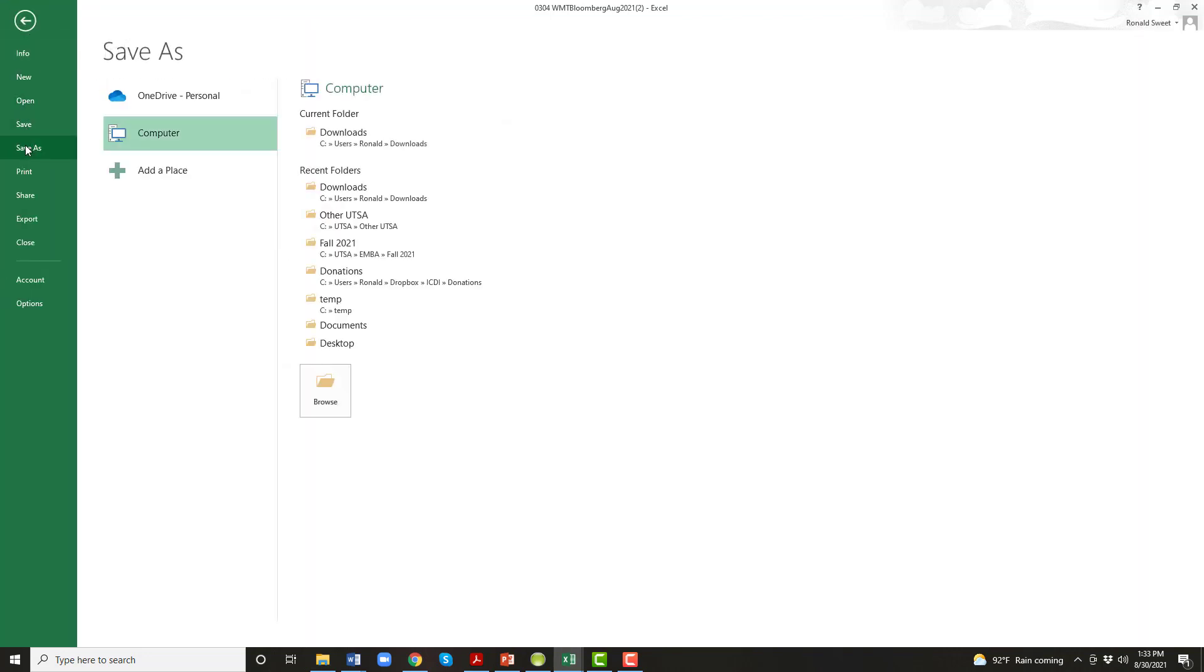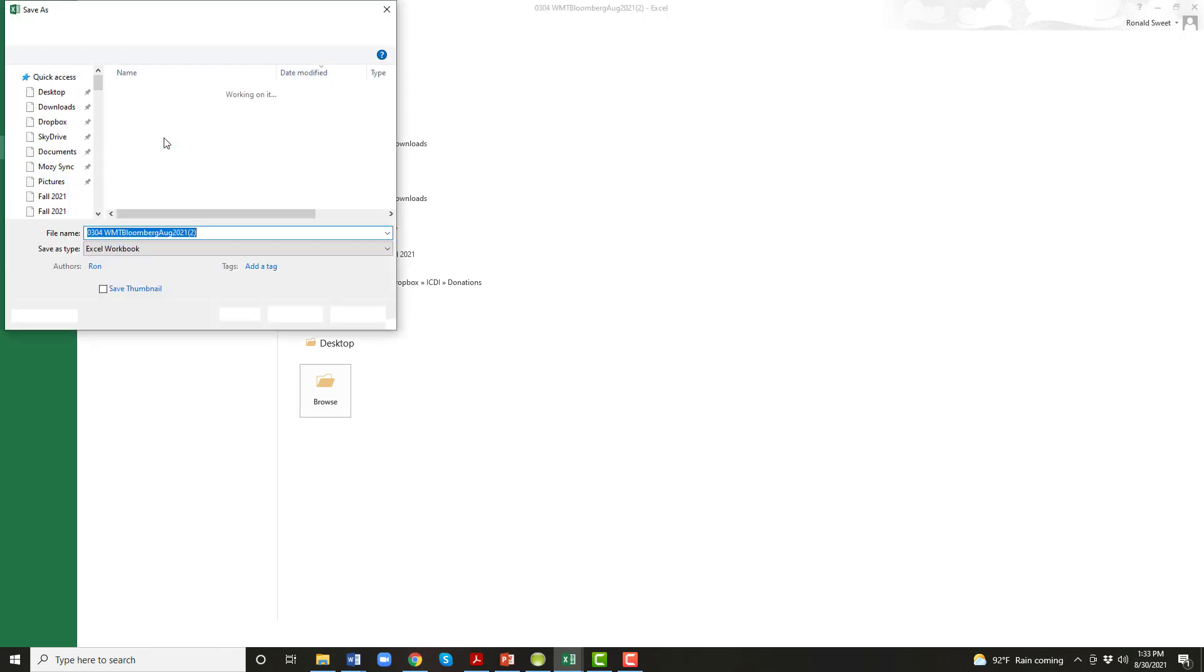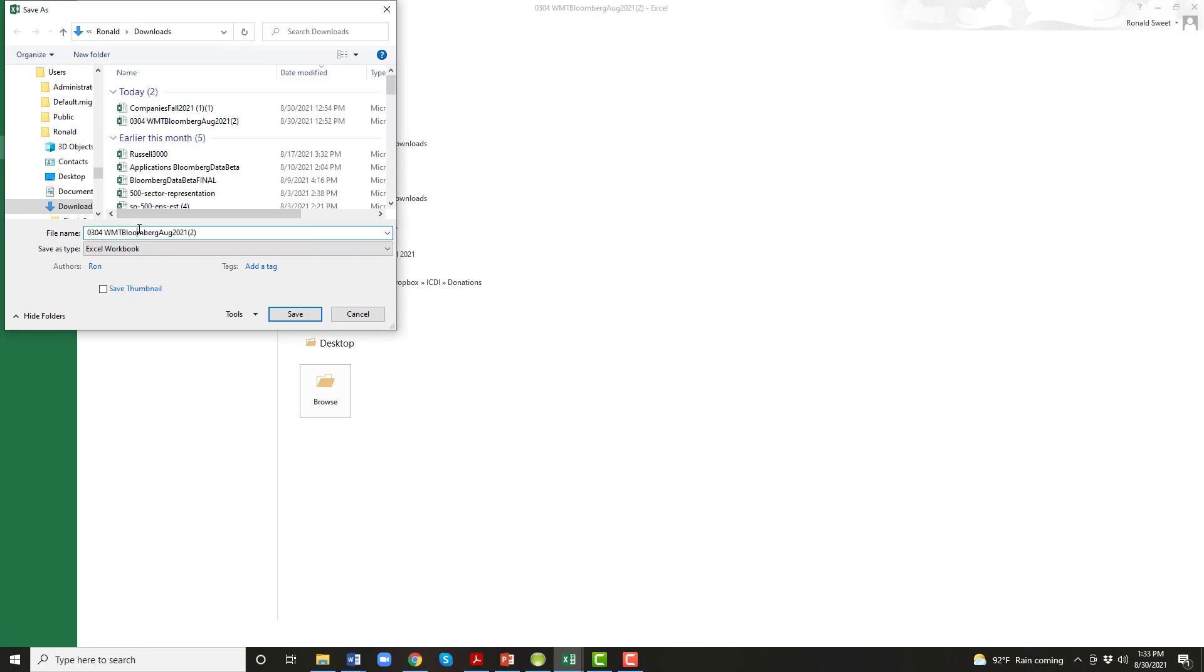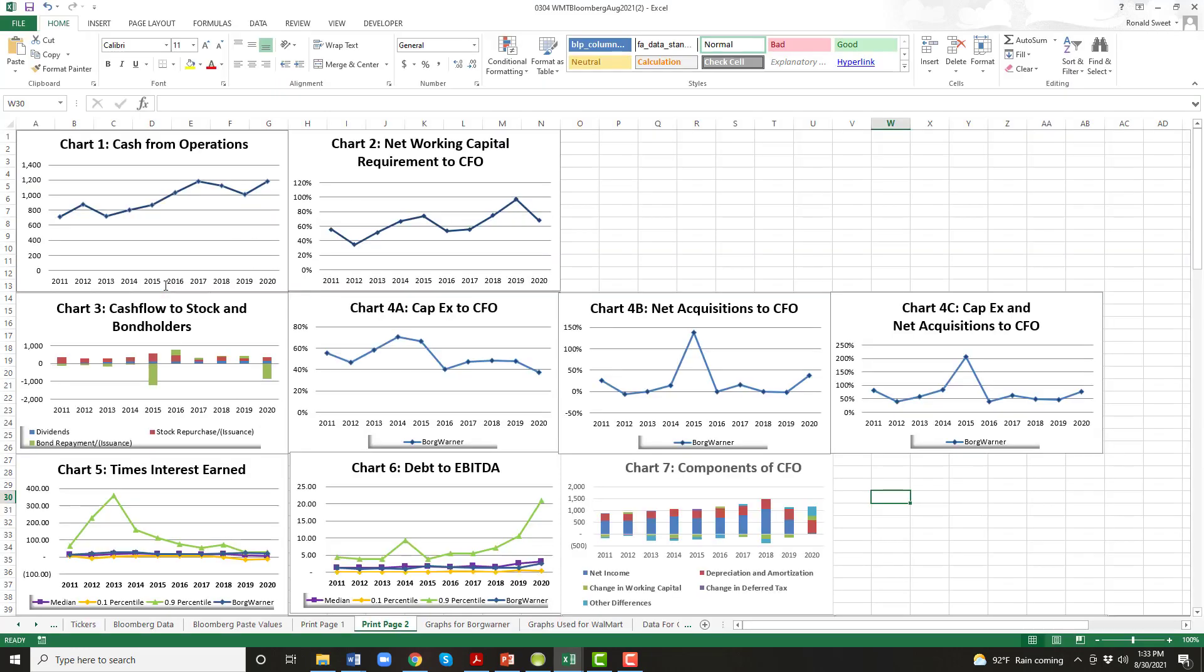And so once you have those all set up, then what you want to do is do a file, save as, and put it somewhere on your computer, wherever, I got mine in downloads, but wherever you want to save it and just change the name to maybe take the Walmart out and make it BorgWarner or whatever your firm is. You can leave the dates if you want to, however you want to do it. I'm still in August, you might do this in September. You can take off the beginning part if you want to, but just change it to a file name so that you know what it is. It makes sense to you and then you have it. You have the Walmart file to look at the Walmart template, but now you have your BorgWarner file to look at the BorgWarner. You have both files. So this gets you really set up for walking through the Walmart template.